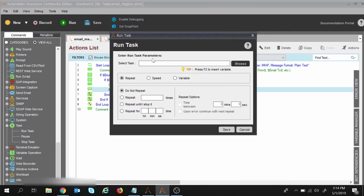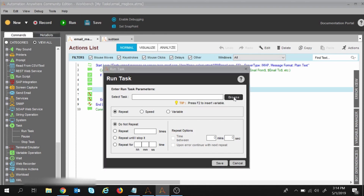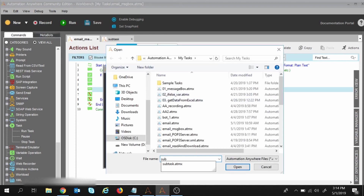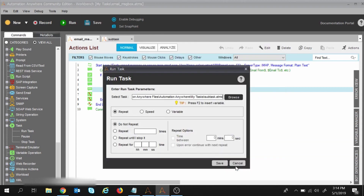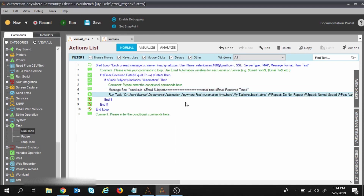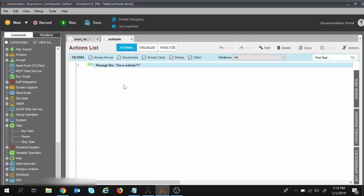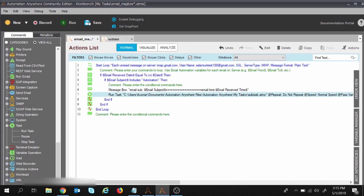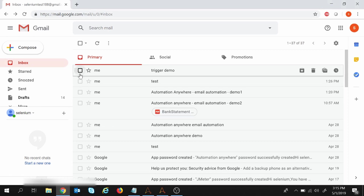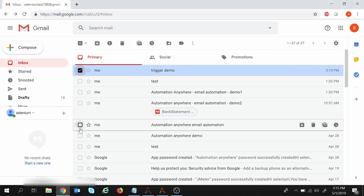I need to provide the task name. I will browse for 'Sub Task' and open it. I won't change any repeat settings — I just want it to run once. I click Save. Now after displaying the message box in the main task, it will move to the sub-task and display the sub-task message. I will save the main task, mark the test emails as unread, and run the execution.